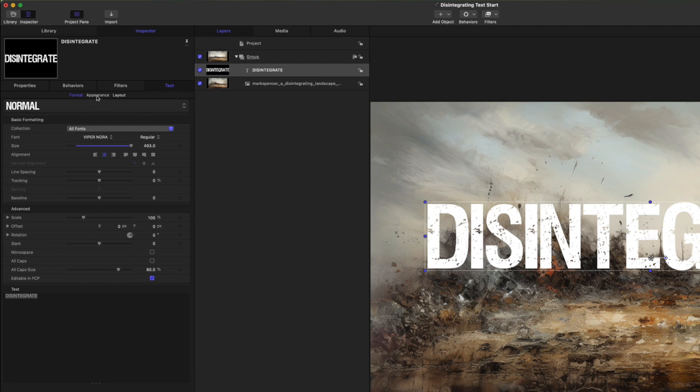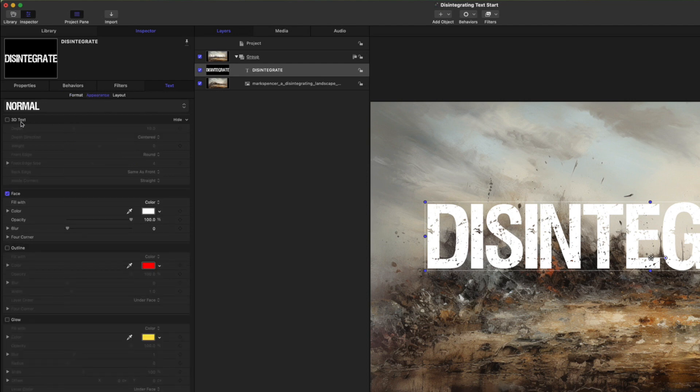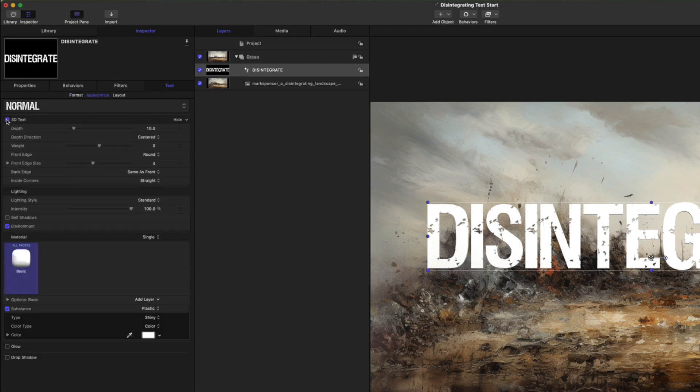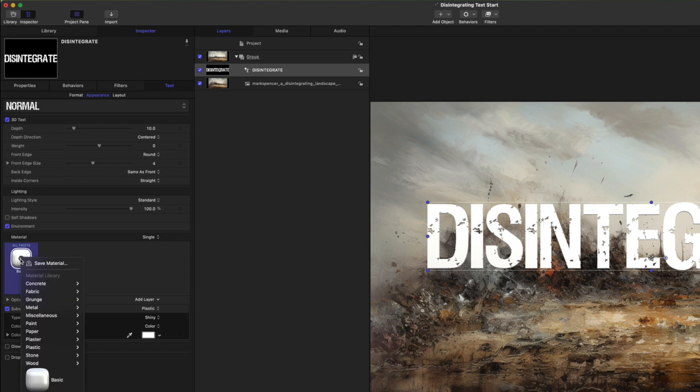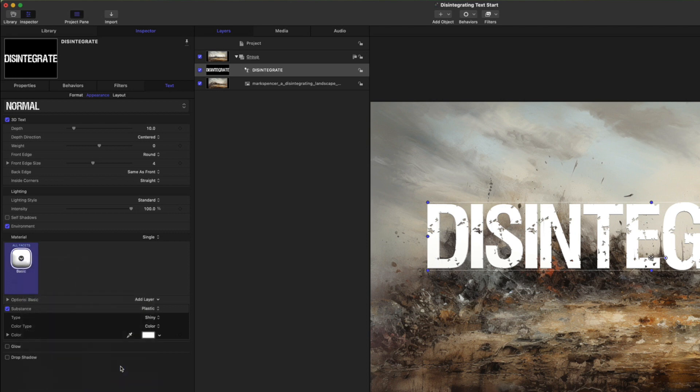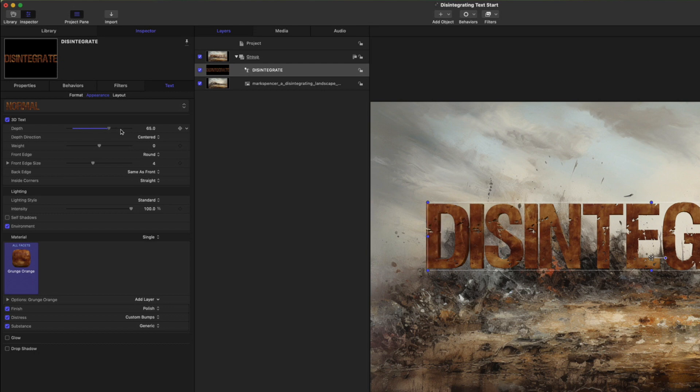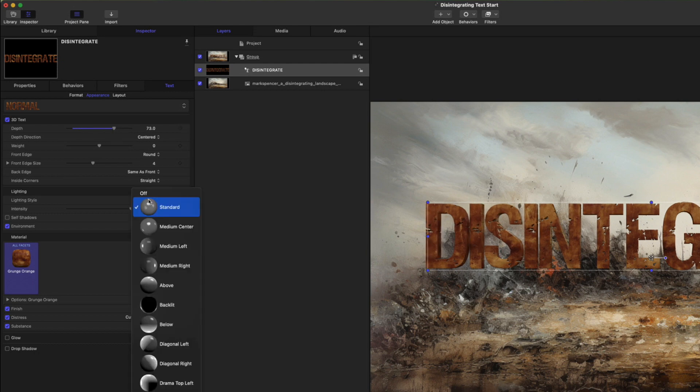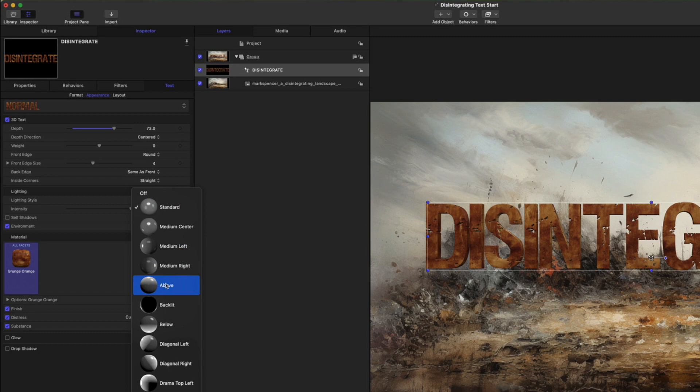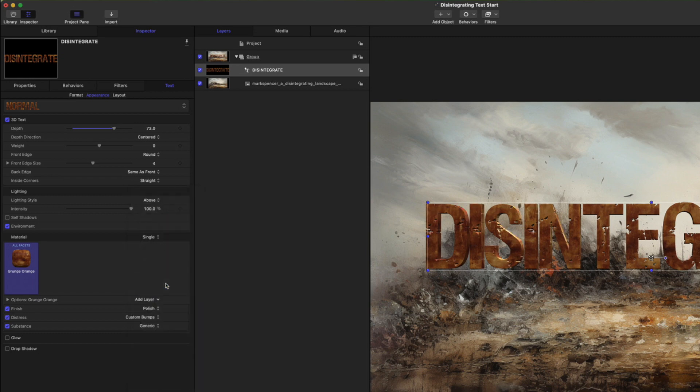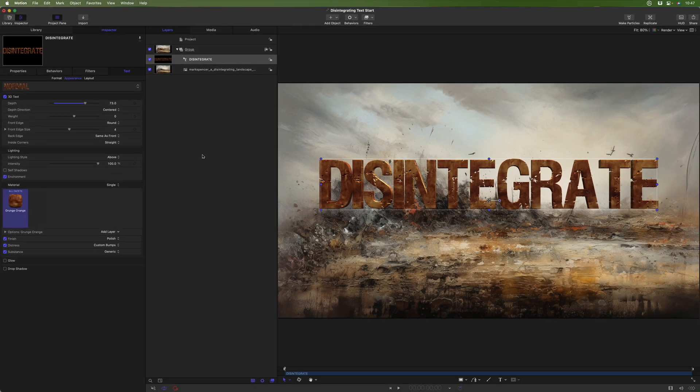Now I'm going to go to the appearance tab and turn on 3D text. And for the 3D text for the material, I'm going to choose this grunge orange. To integrate a little bit better with the background, I'll increase the depth to give it a little more thickness. And I'll change the lighting style to above since the lights kind of coming from above here to make it fit more in with our environment. Great. So we've got our text.